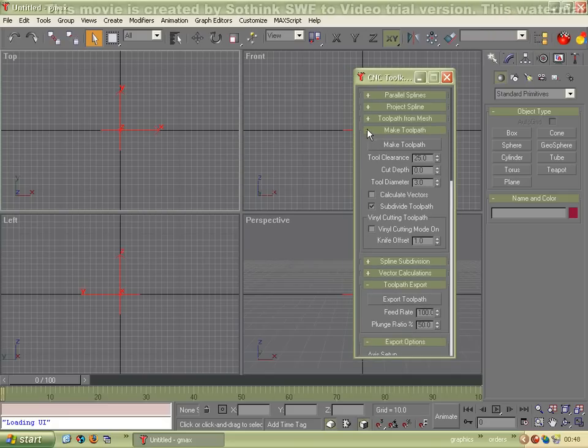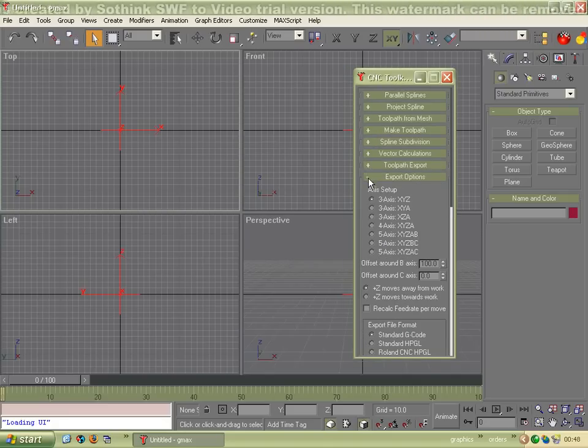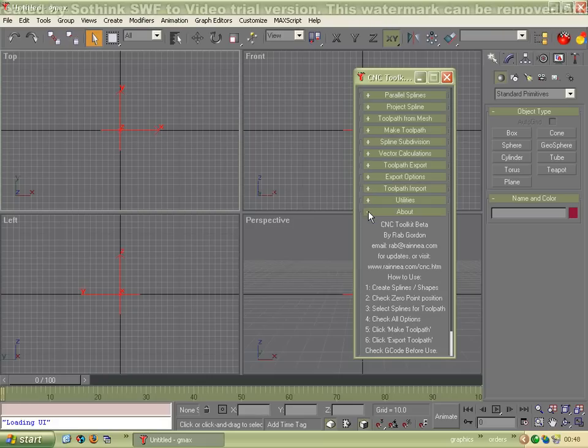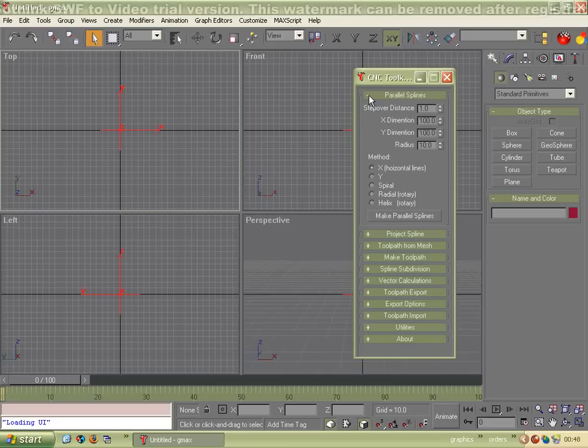Just to make it a bit clearer, we're going to minimize some of these sections just so we can see where we are. And I'll open the parallel spline section.